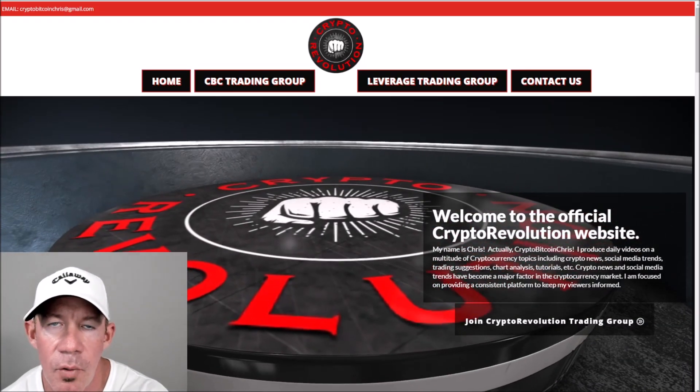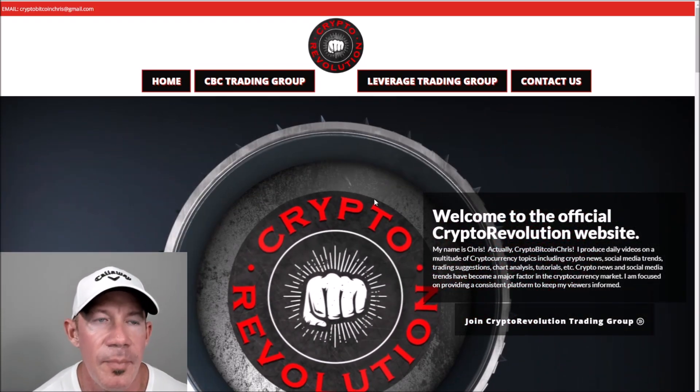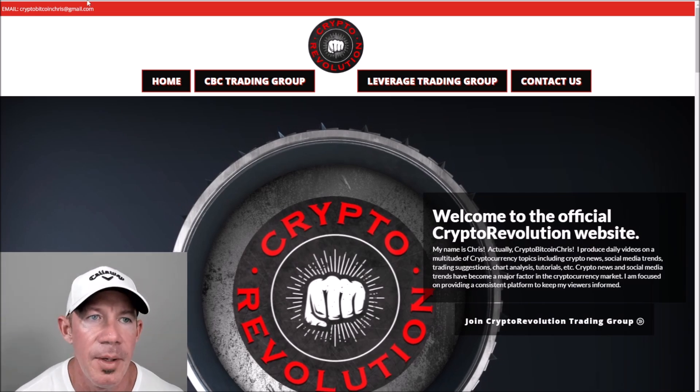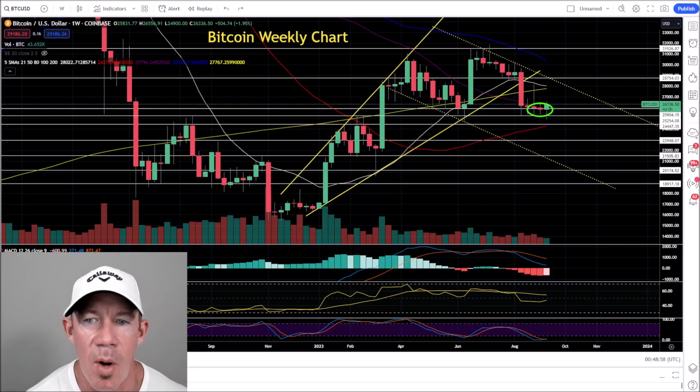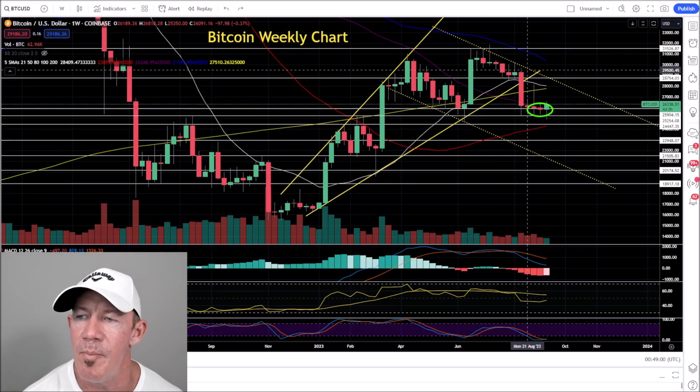Welcome to Crypto Revolution, where we talk about everything crypto almost daily. Let's jump right into the market today.